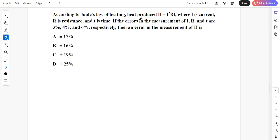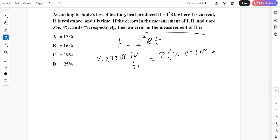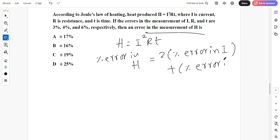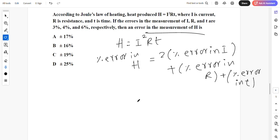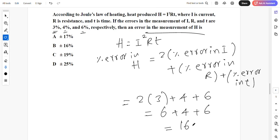According to Joule's law of heating, heat produced H equals I squared R T. Percentage error in H equals 2 into percentage error in I, plus percentage error in R, plus percentage error in T. That equals 2 into 3 plus 4 plus 6, which is 6 plus 4 plus 6 equals 16 percent. So the answer is plus or minus 16 percent.